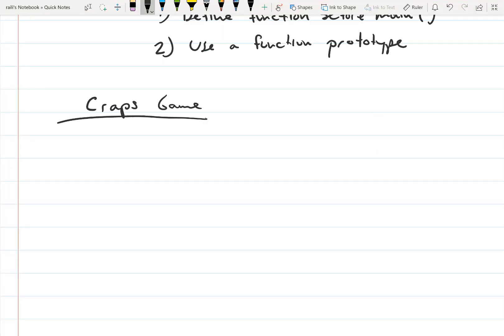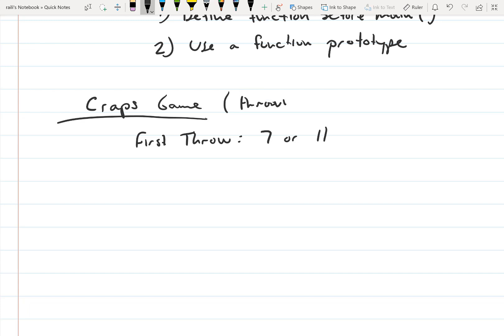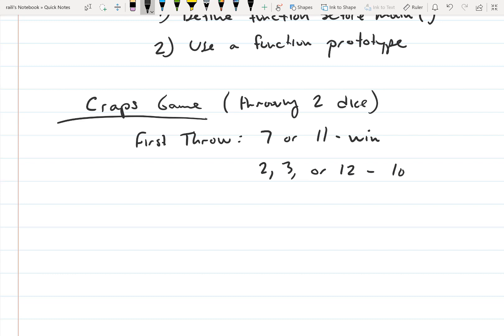We're going to do a craps game - a simple version of it. It's a dice game where you throw two dice. On the first throw, if you throw a 7 or 11, you win. If you throw a 2, 3, or 12 on the first throw, you lose. If you throw any other number, that number becomes what's called a point.